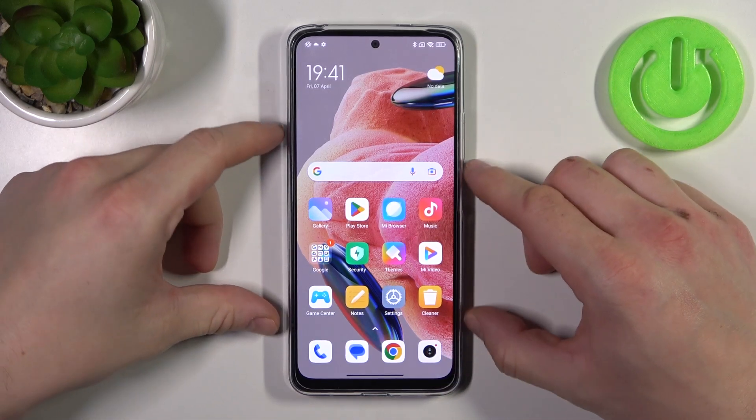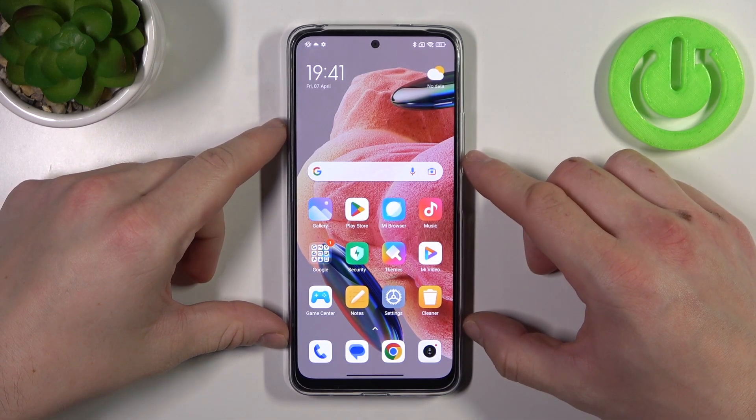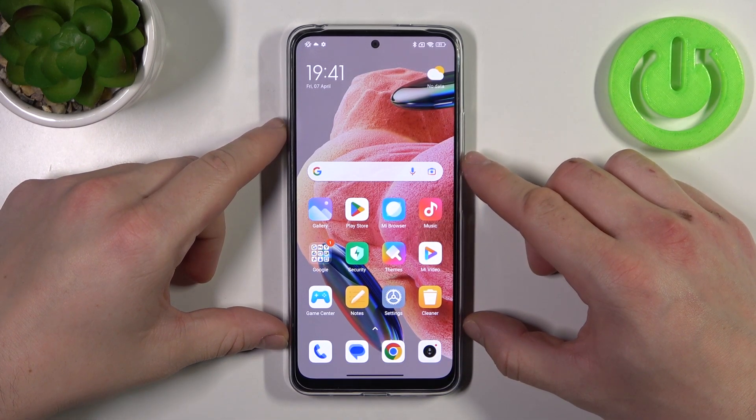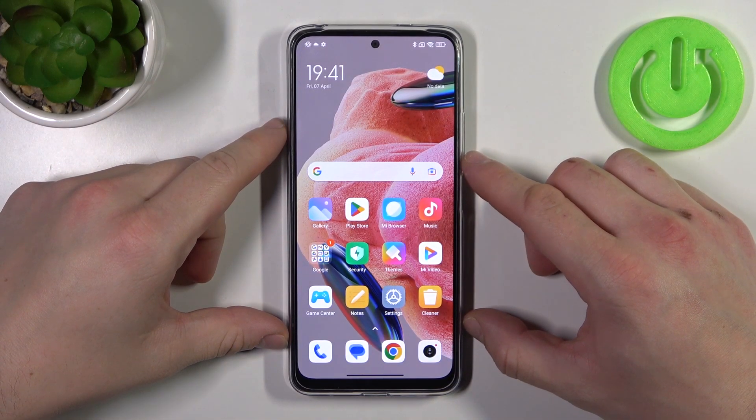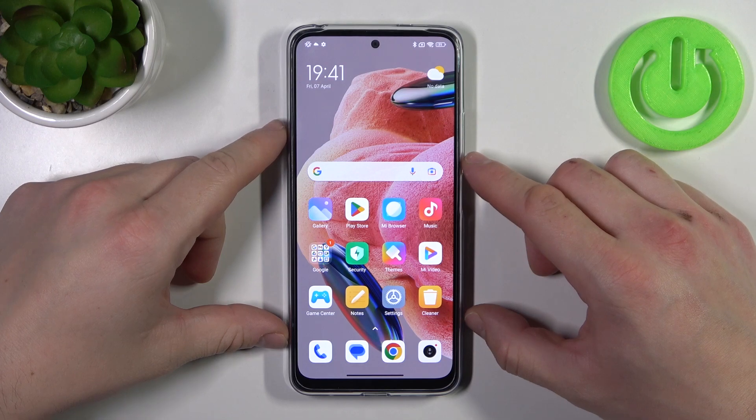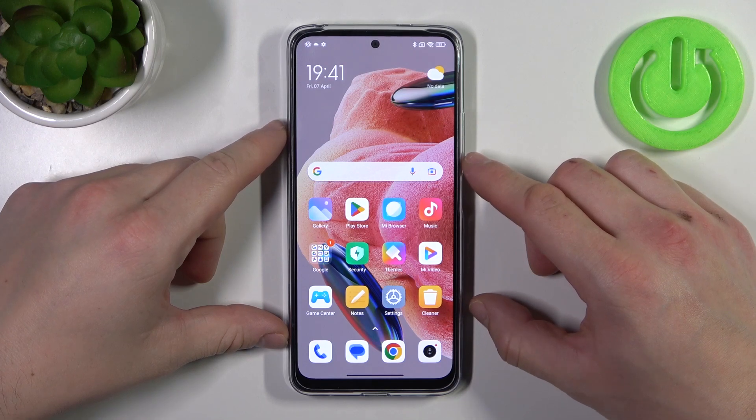Hello, in front of me I've got the Redmi Note 12. In this video I'll show you how to find and manage display settings.